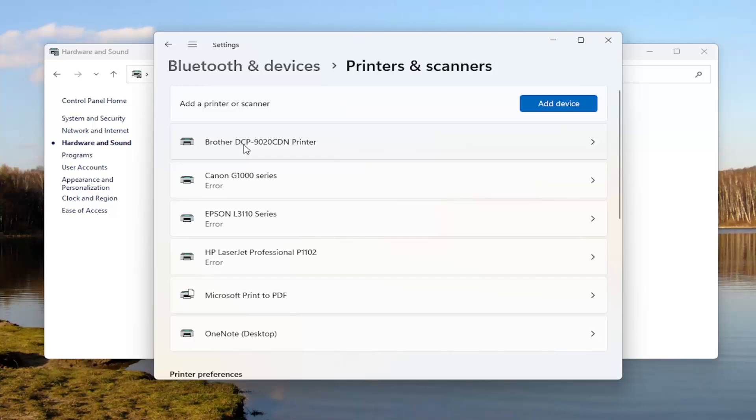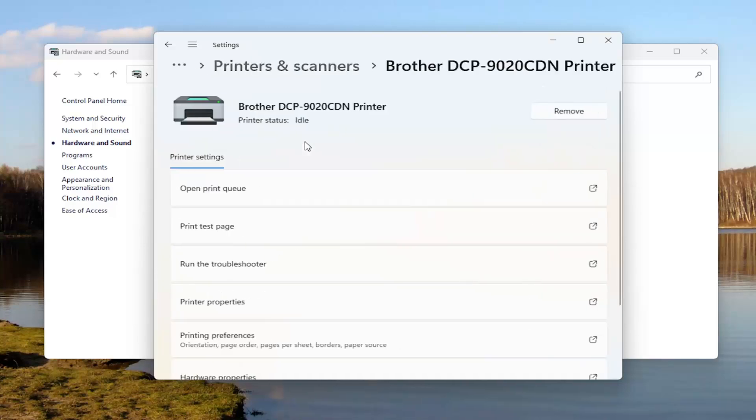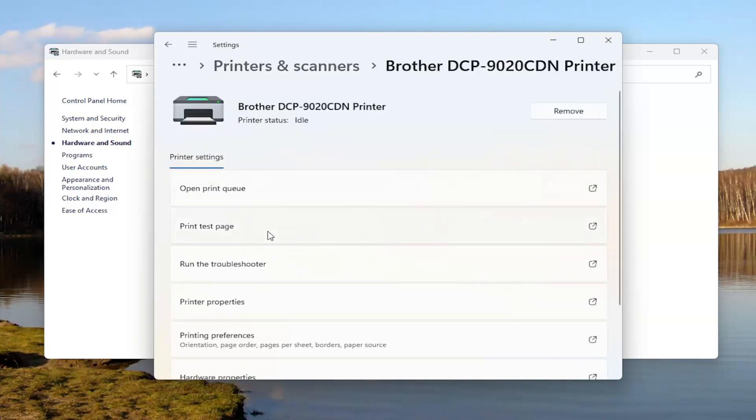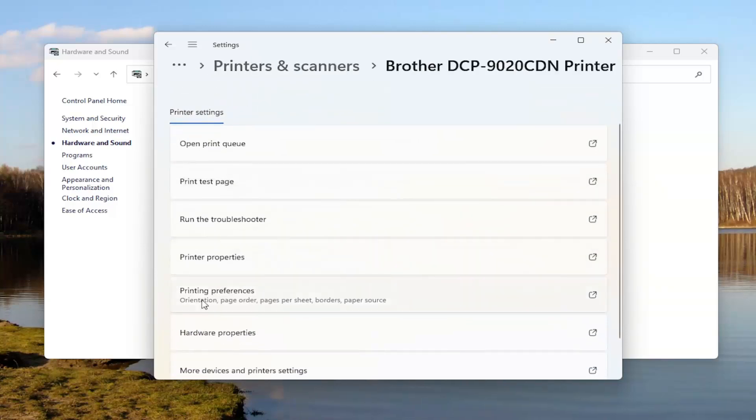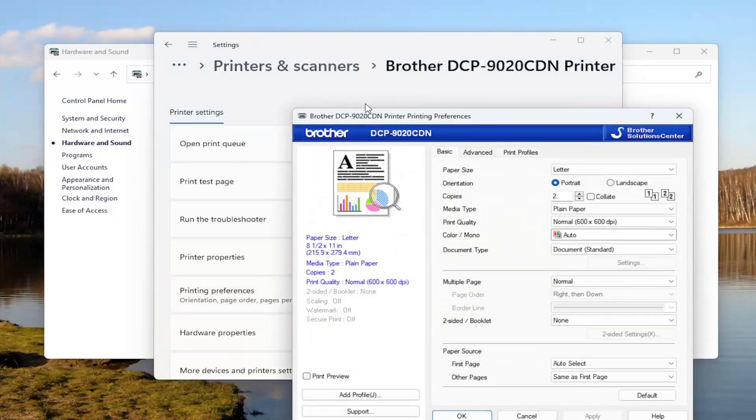Now locate your Brother printer and left click on it. Go down to Printing Preferences and open that up.